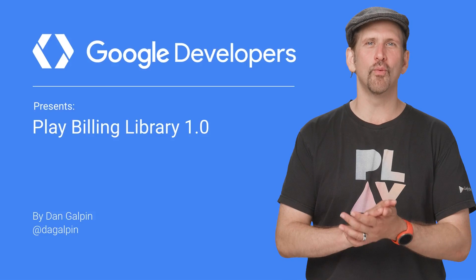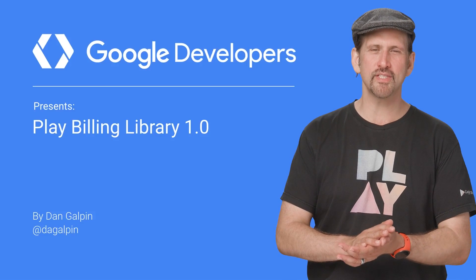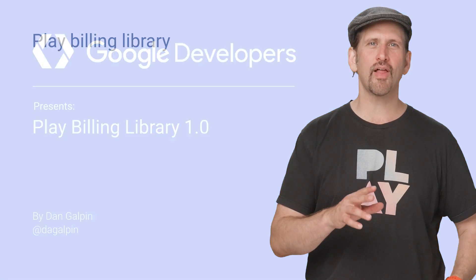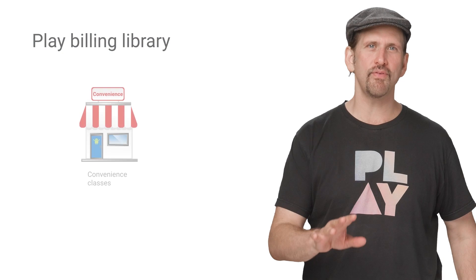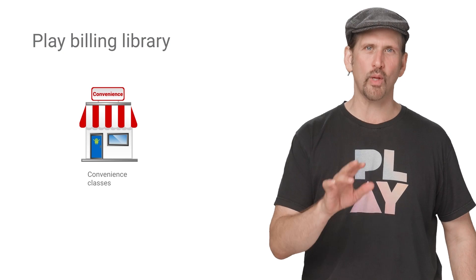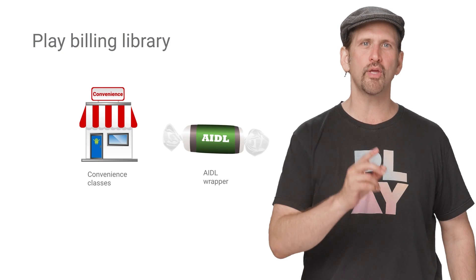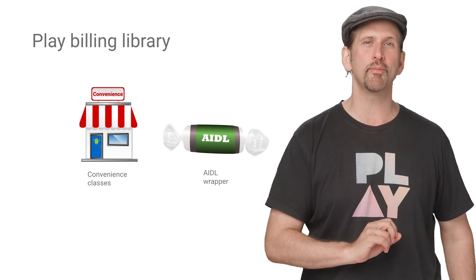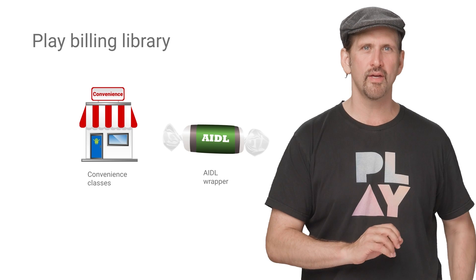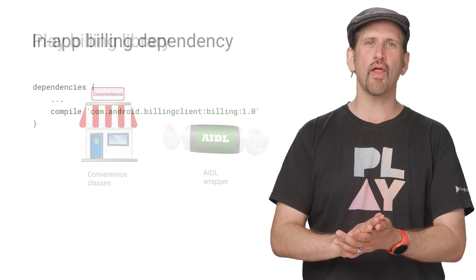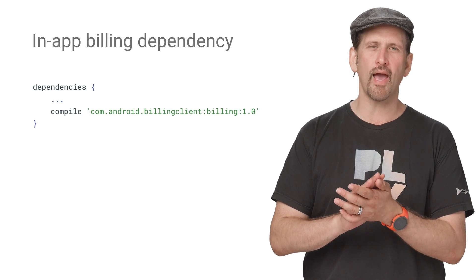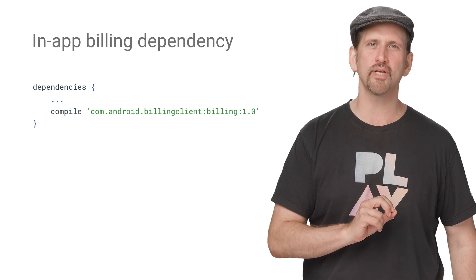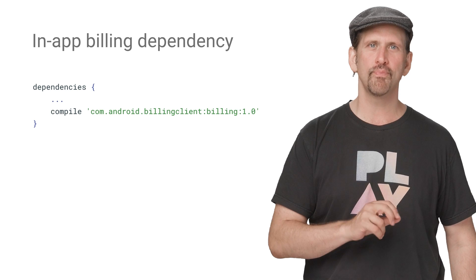We are pleased to announce the 1.0 release of the Play Billing Library. This library includes convenience classes as well as a wrapper for the billing service, allowing you to focus on implementing your app's specific logic. To use the library, begin by adding the following dependency in your build.gradle file.